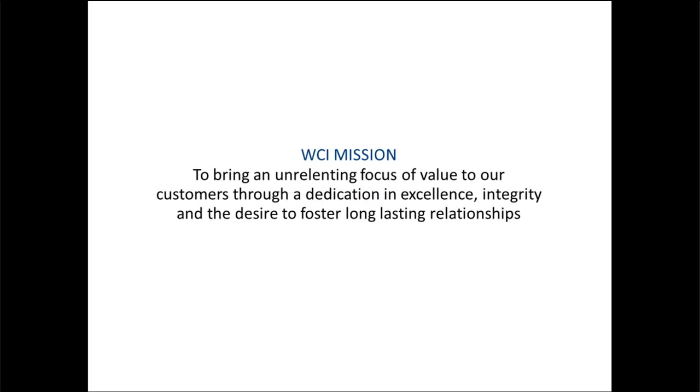I always like to start out with our mission statement: to bring an unrelenting focus of value to our customers through a dedication and excellence, integrity, and a desire to foster long-lasting relationships.